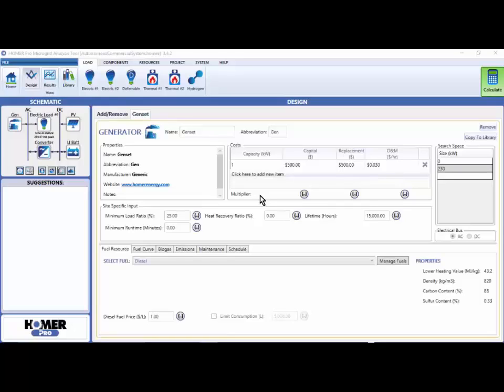It's easy to perform a sensitivity analysis in Homer Pro. The sensitivity variable editor buttons are found throughout the software. Click these buttons and you'll have the opportunity to perform a sensitivity analysis.